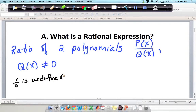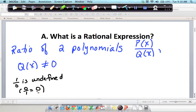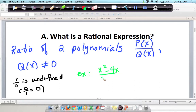Saying zero times what is one has no answer. On the other hand, remember zero divided by anything is zero — two different things. An example of a rational expression would be x squared minus 4x over x plus 1. This is just one example of an infinite number of possibilities — a polynomial x squared minus 4x over the polynomial x plus 1.